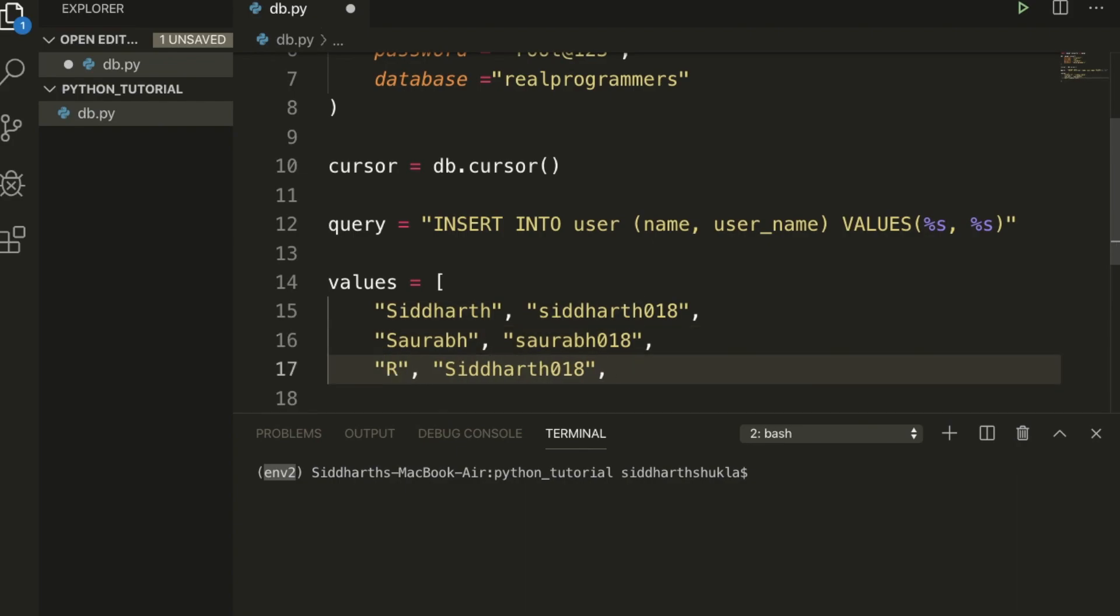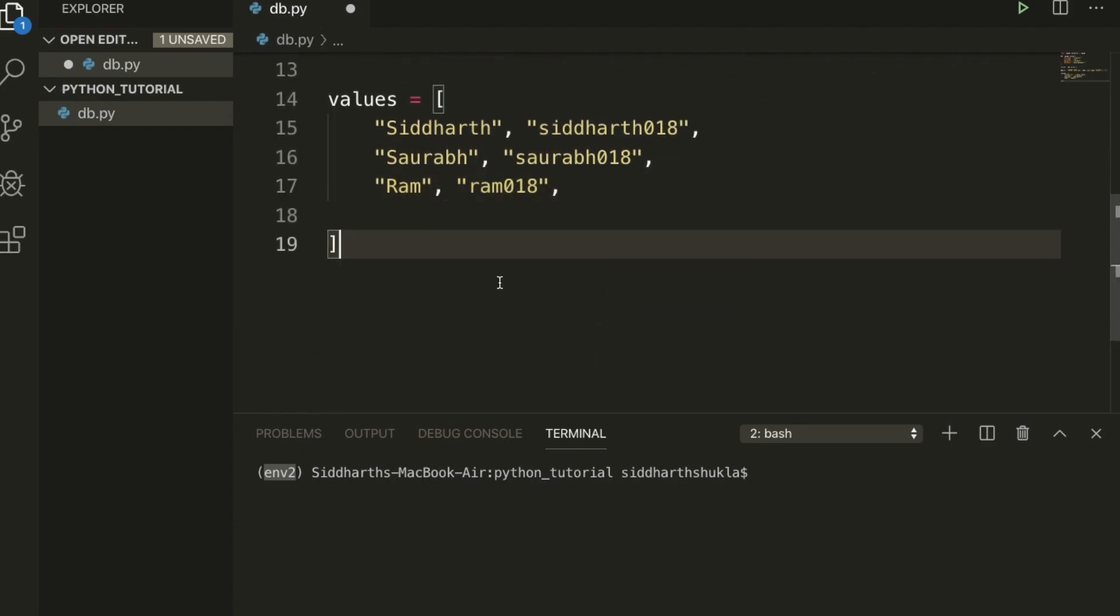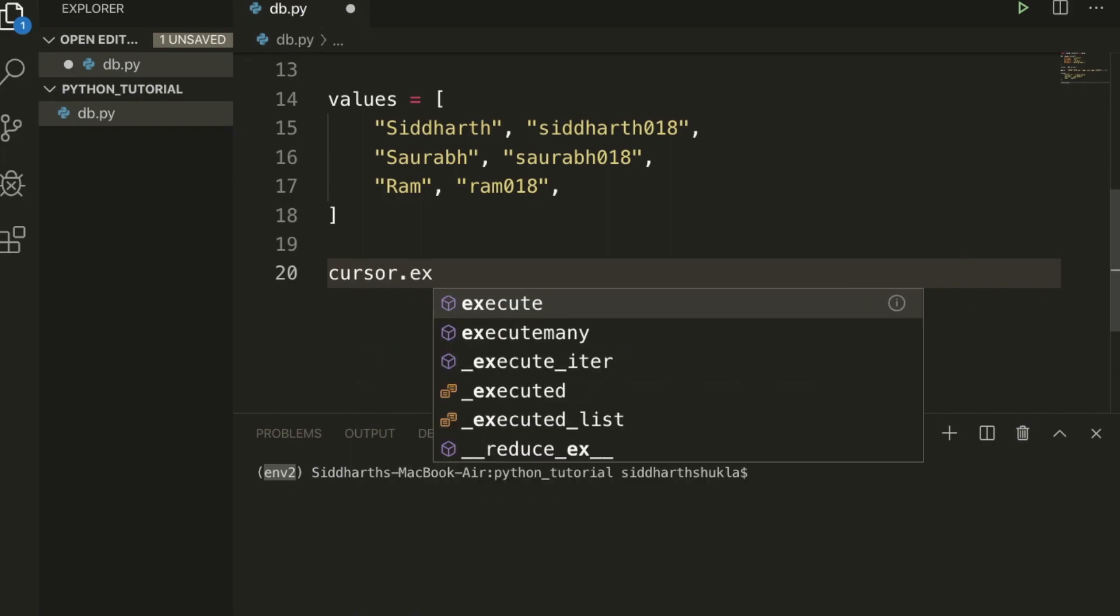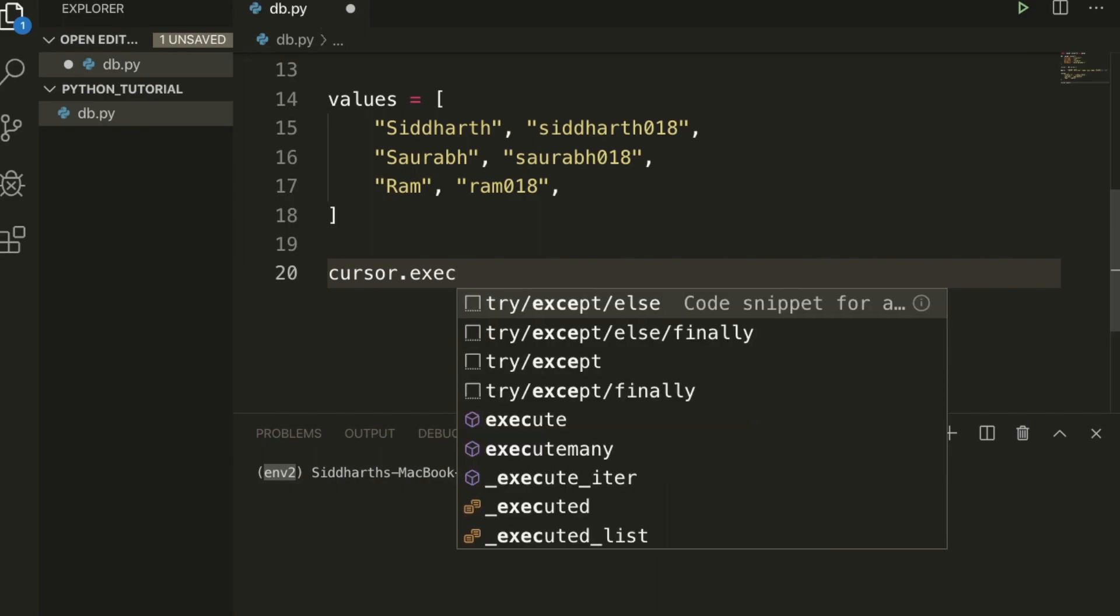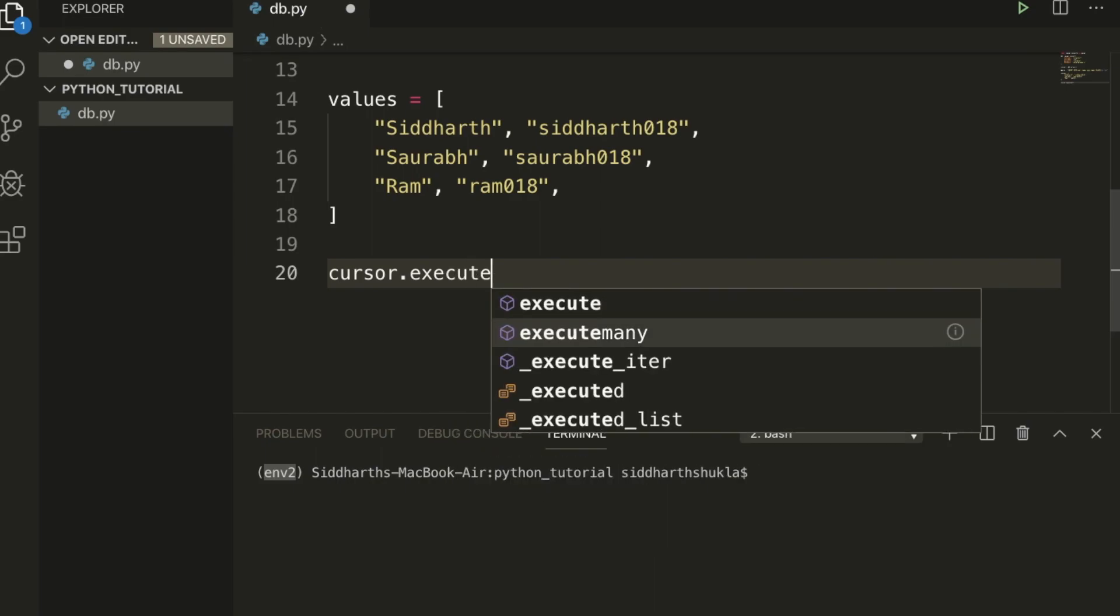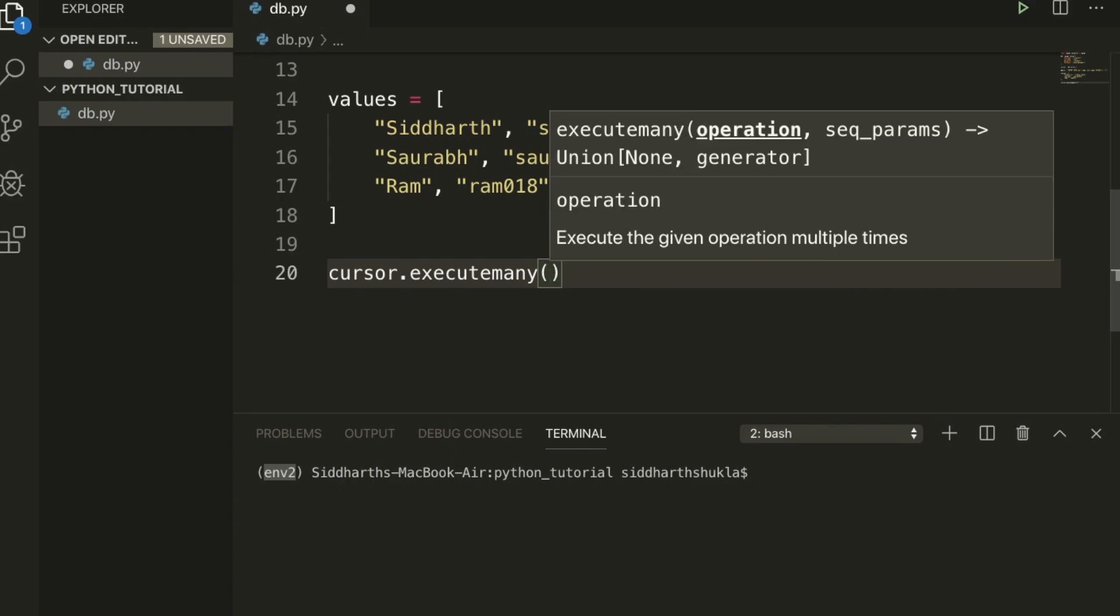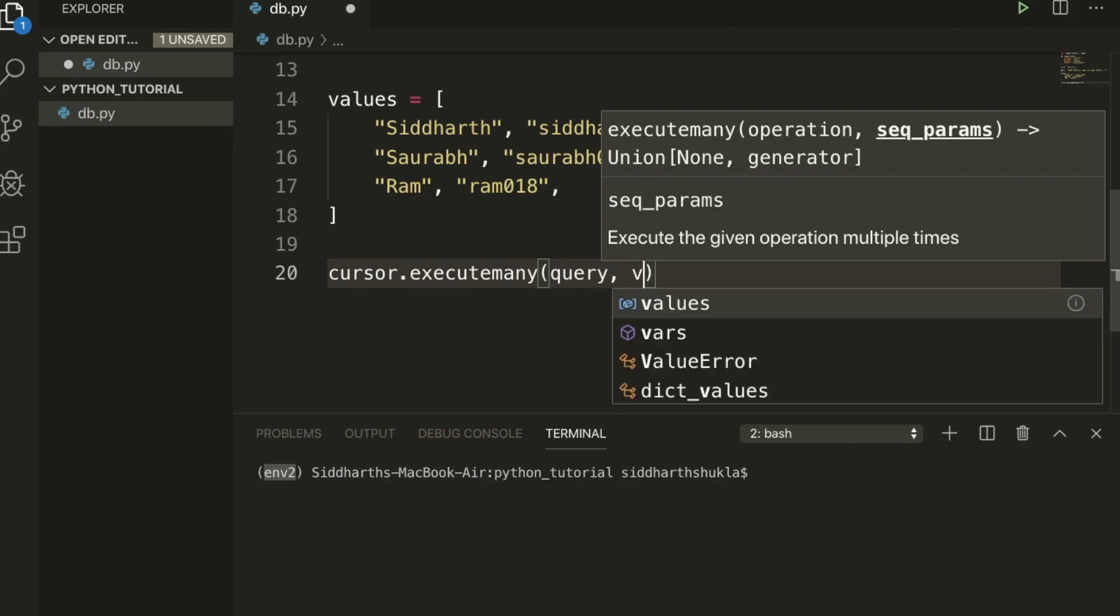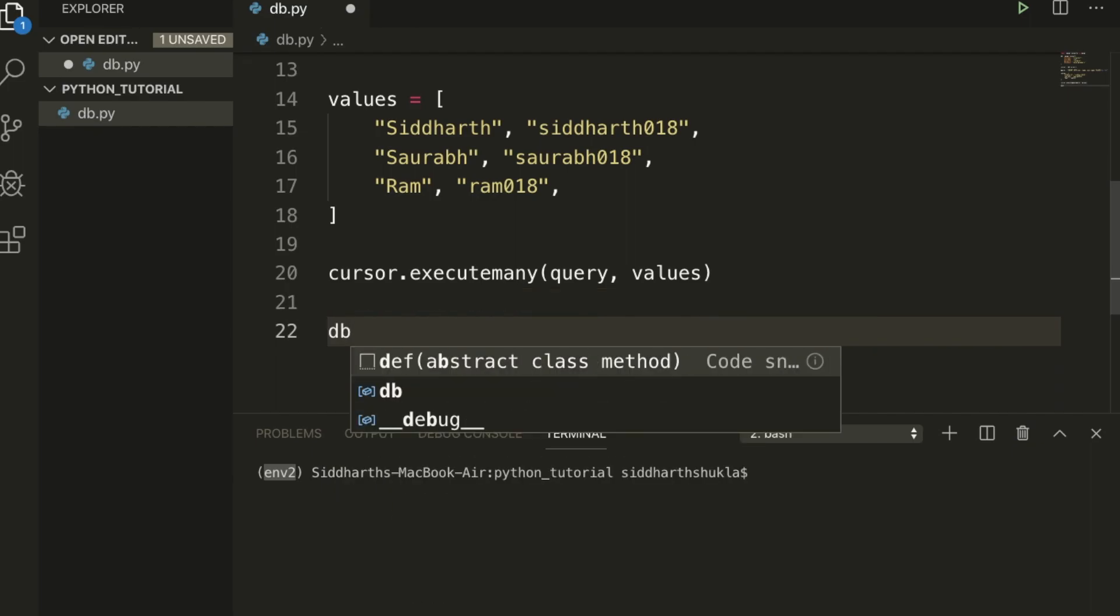Cursor.execute, sorry, cursor.executemany. Now here type query comma values.